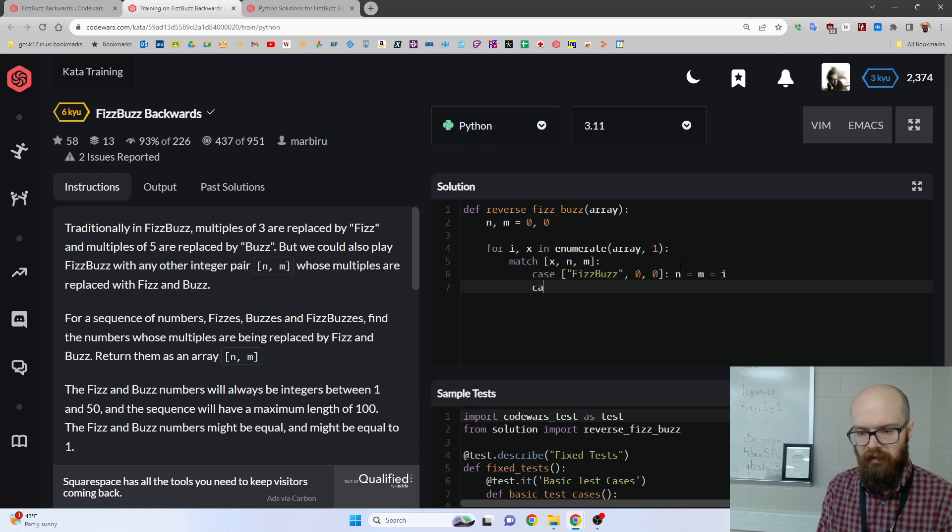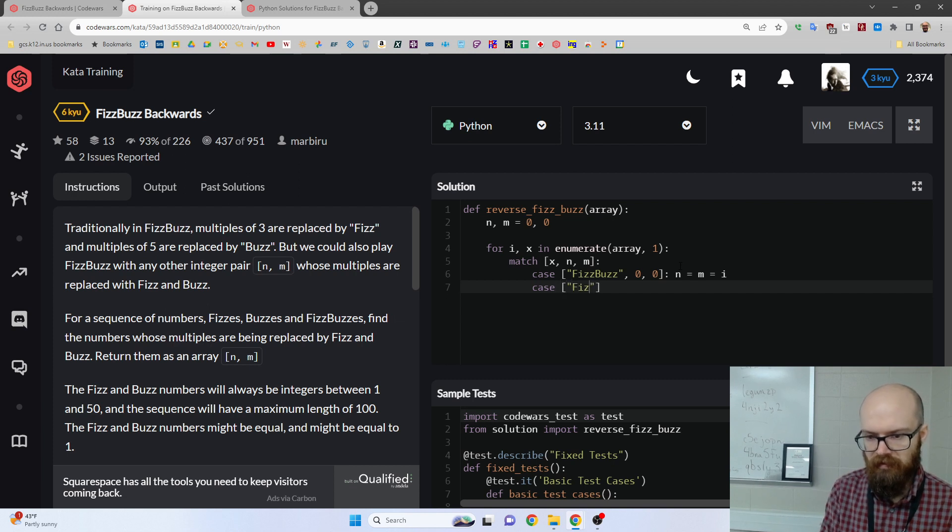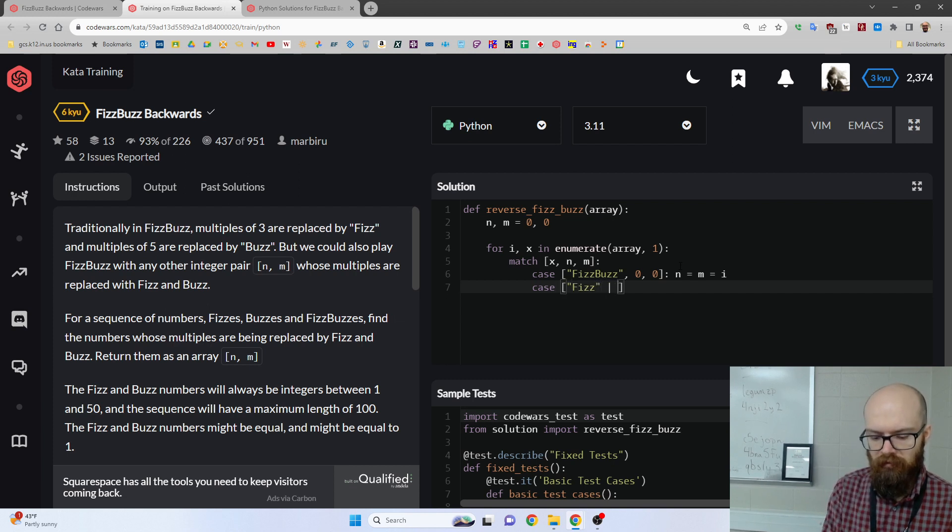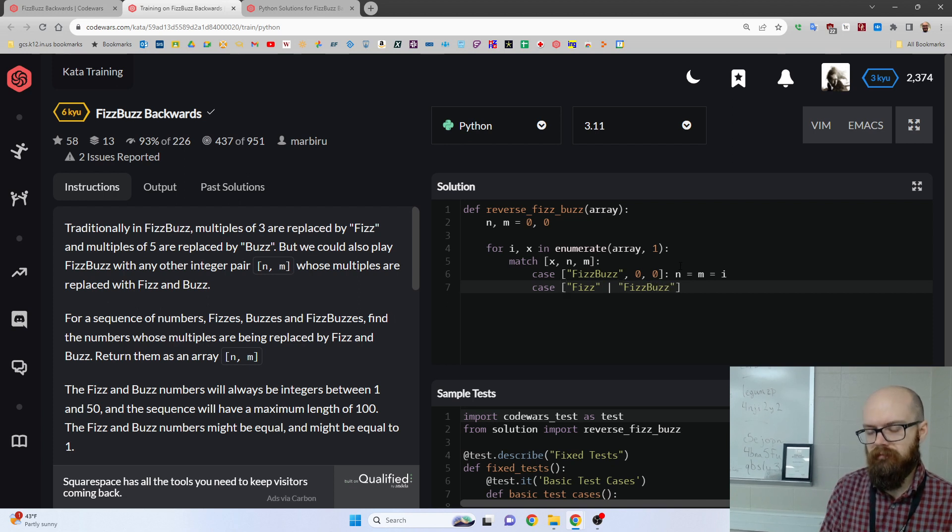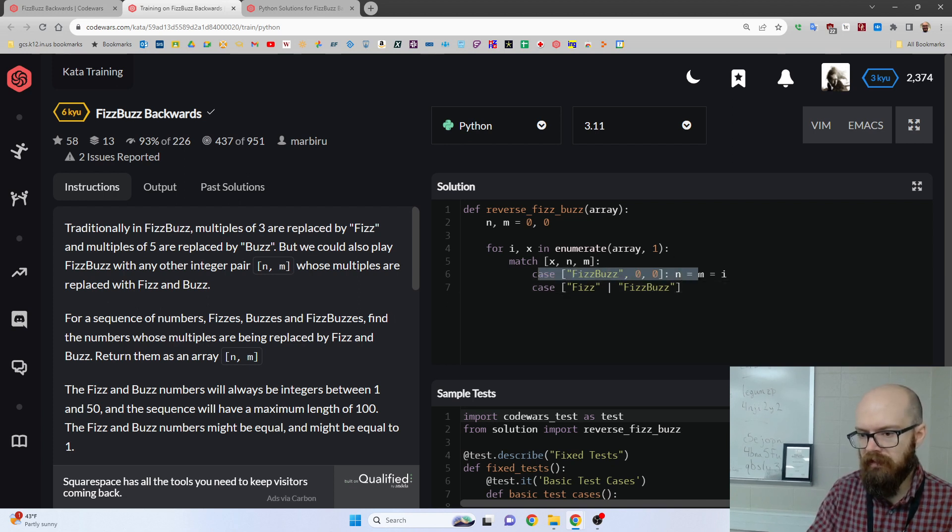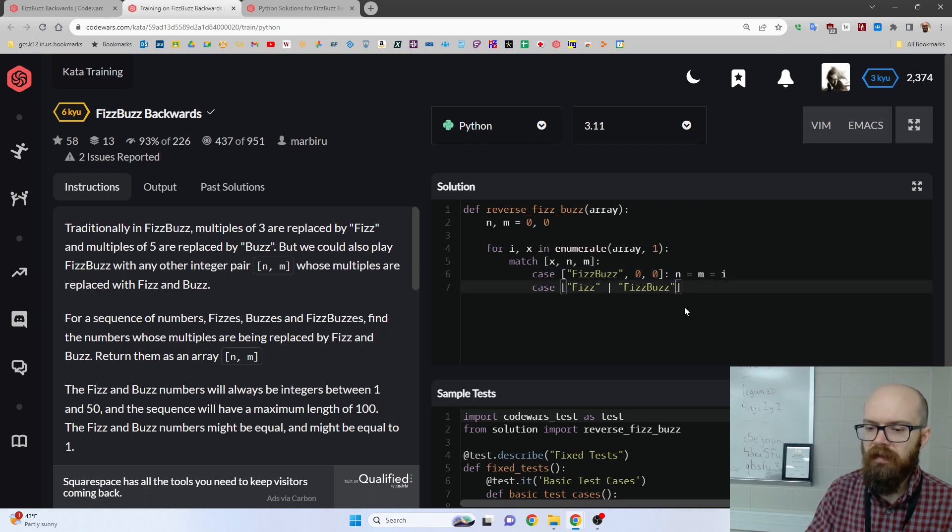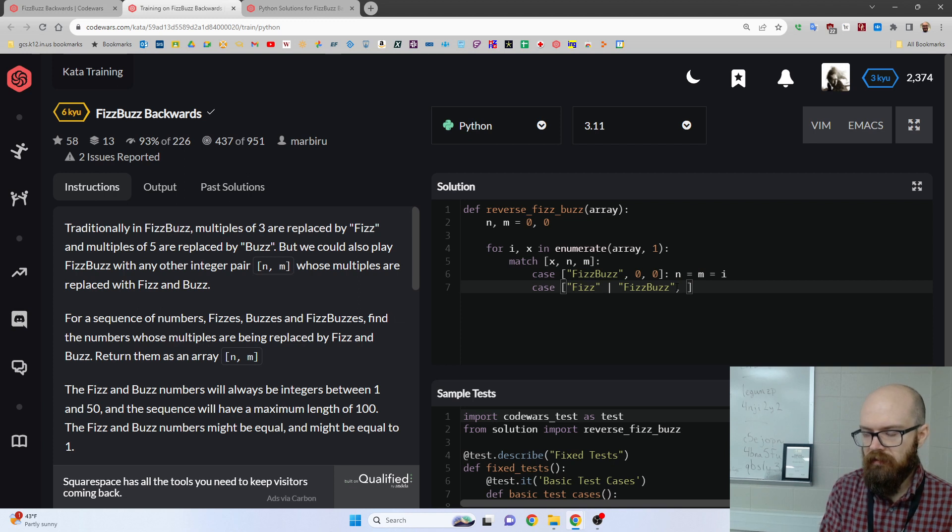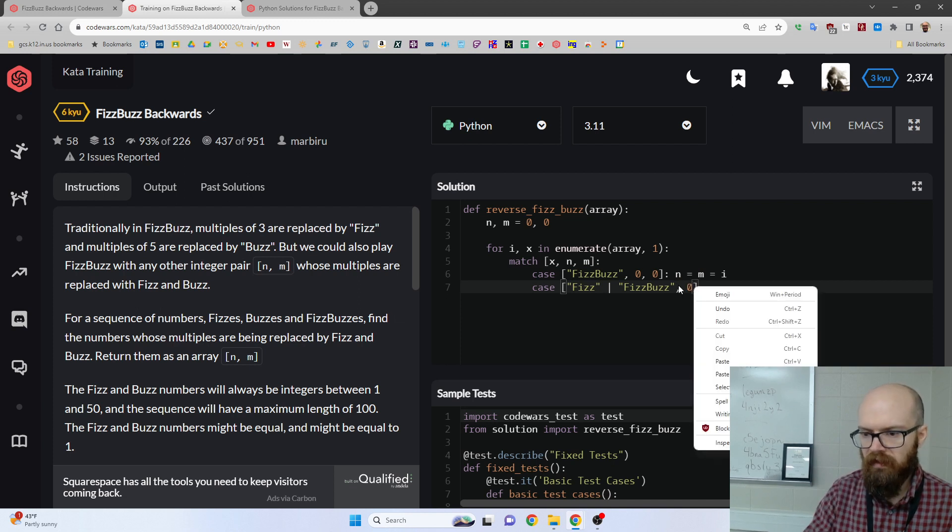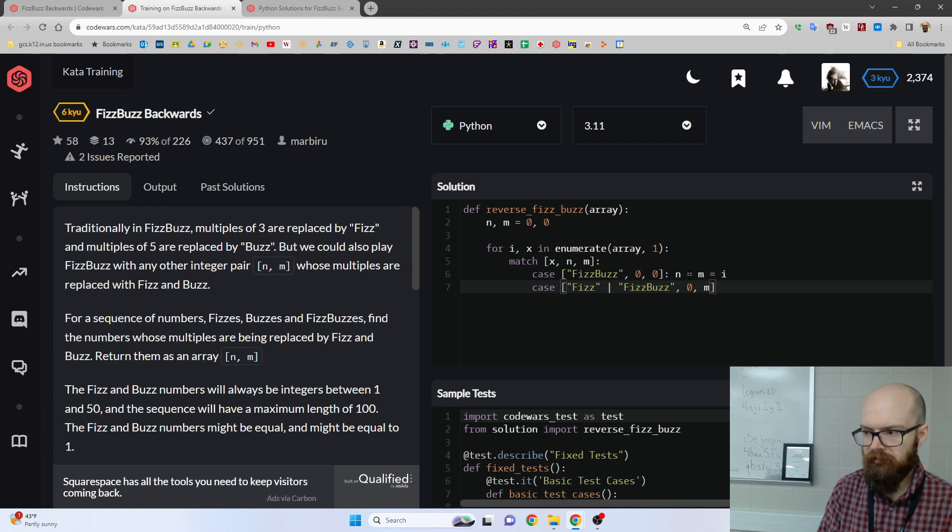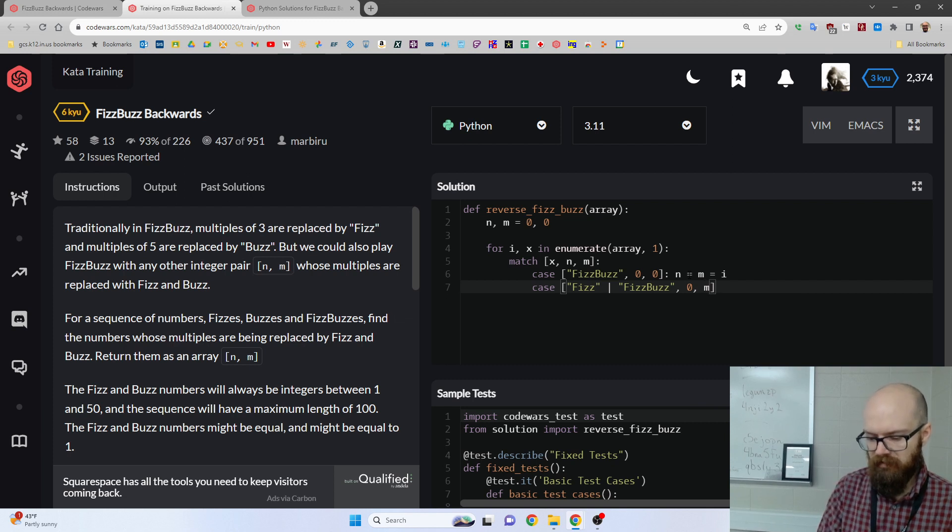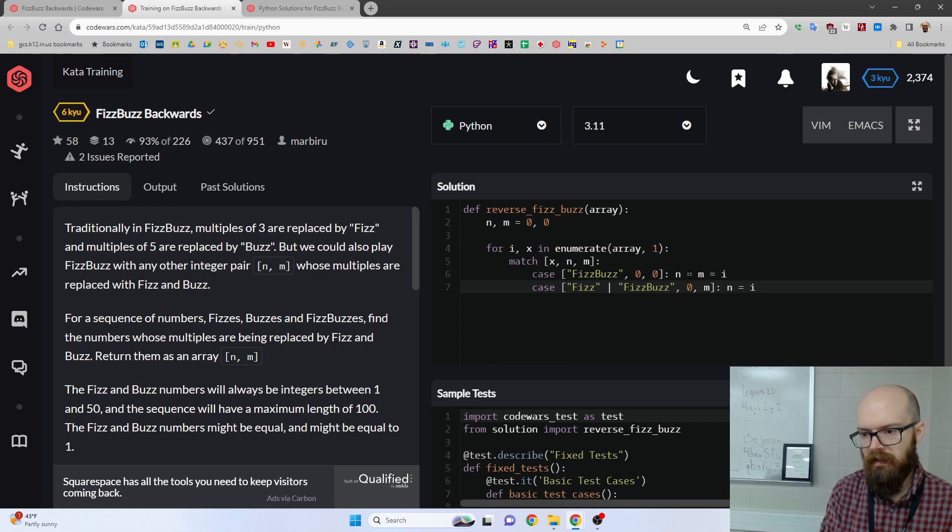Now, later, we can say, okay, if I hit a fizz or a fizzbuzz, because if we avoid this case, then fizzbuzz isn't special anymore. It's just another thing. So if I hit a fizz or a fizzbuzz while n, like our first thing, is still 0, meaning we haven't found it, but m is something, then n equals i.